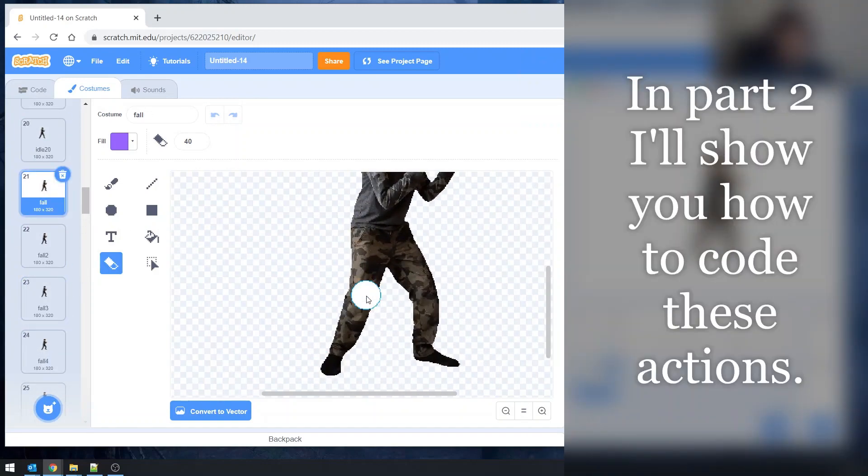So now I'm going to go ahead and upload the other five actions off camera so that we have them ready for the next part where we will do all the coding. So thanks for watching. I hope you liked the video. And I'll see you next time.